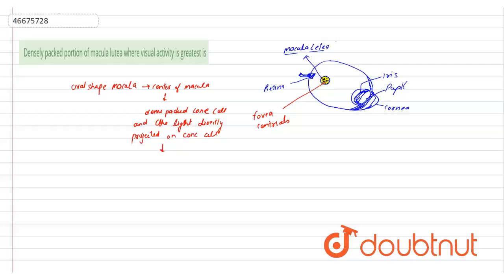Then the image formed is very bright, clear, and sharp with high resolution.